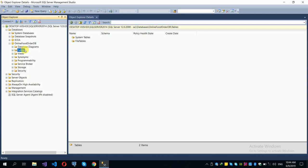Now we will create tables. We will start with the user table. Right-click and create a new table — the user table.